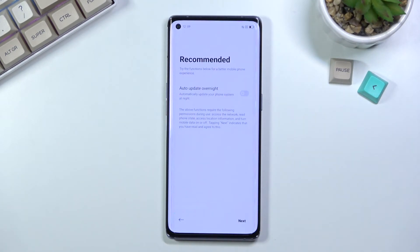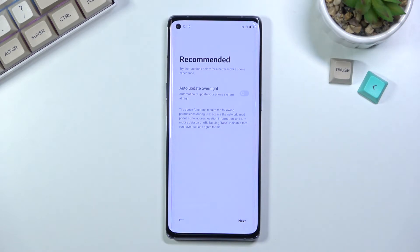Now we have a pattern set. I also have 'recommended auto-update overnight.' Not sure if that's something I'd recommend, but it's obviously up to you whether you want to update your device overnight or not.